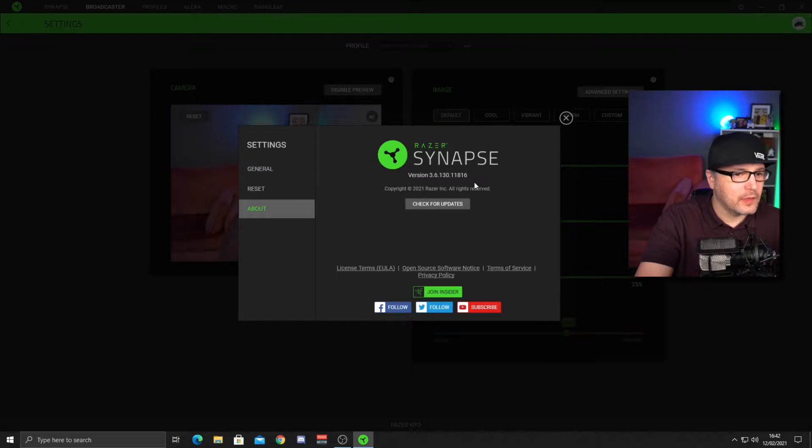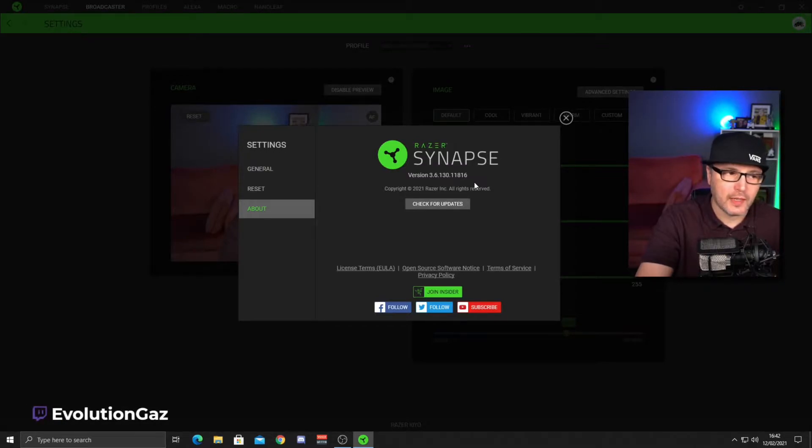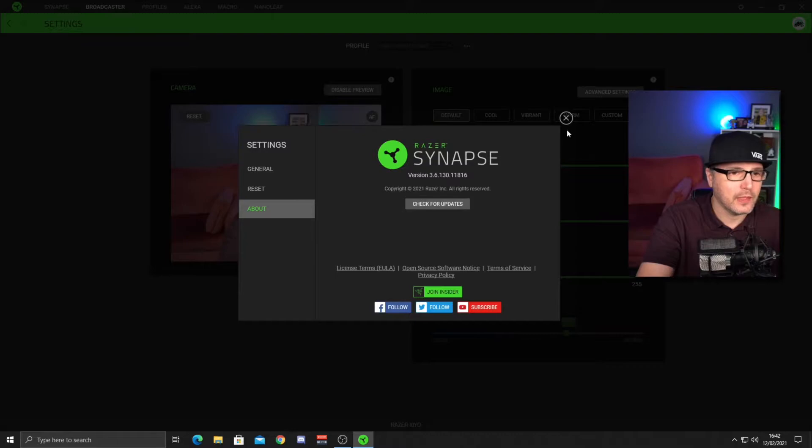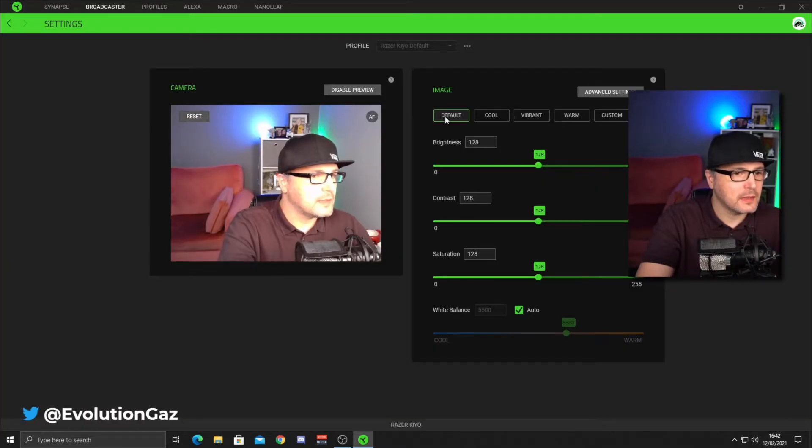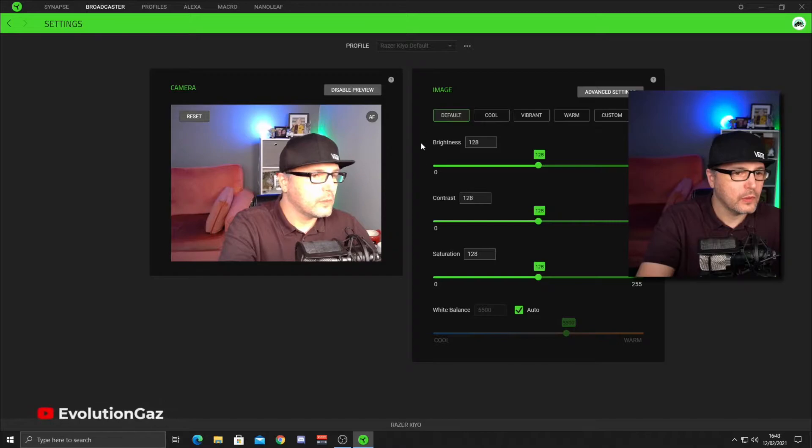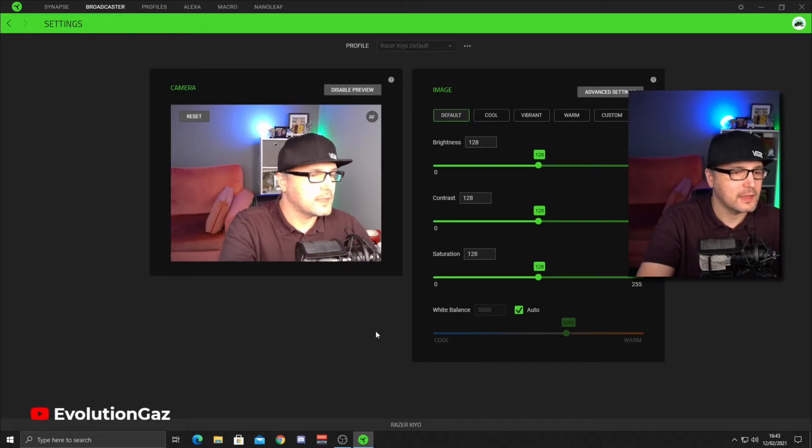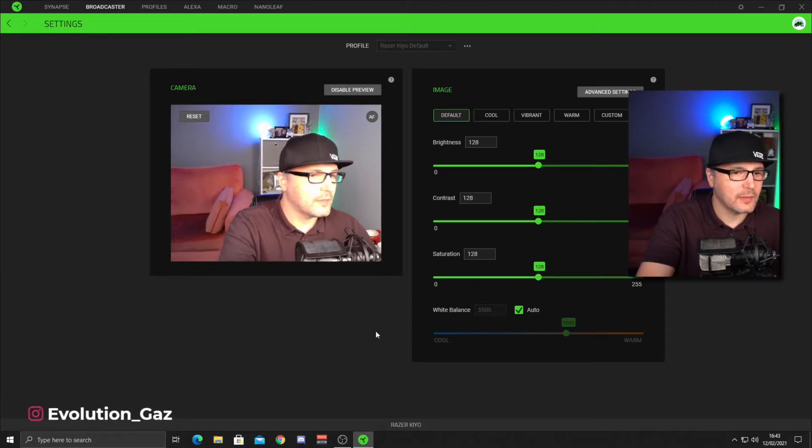and just make sure you're on the current version of the software. If you're not on the current version, it should automatically update, but if it hasn't, just click on check for updates. And the next thing you need to do is default all your Synapse software settings. We're not going to change anything in the actual Synapse software.